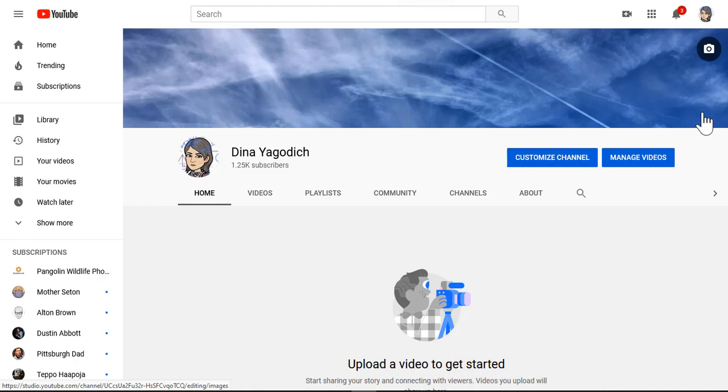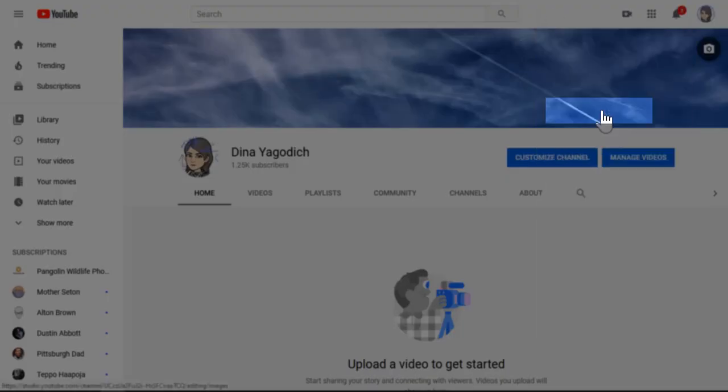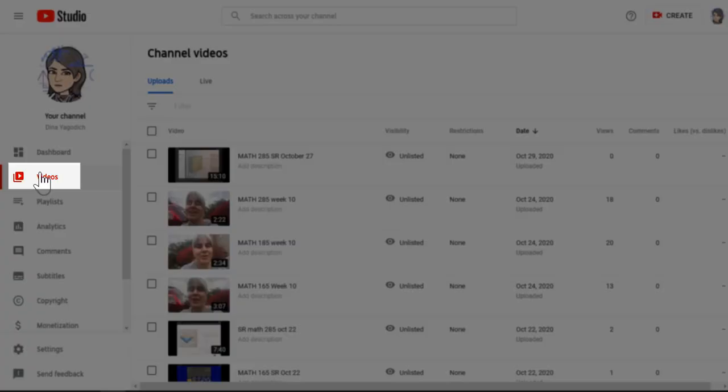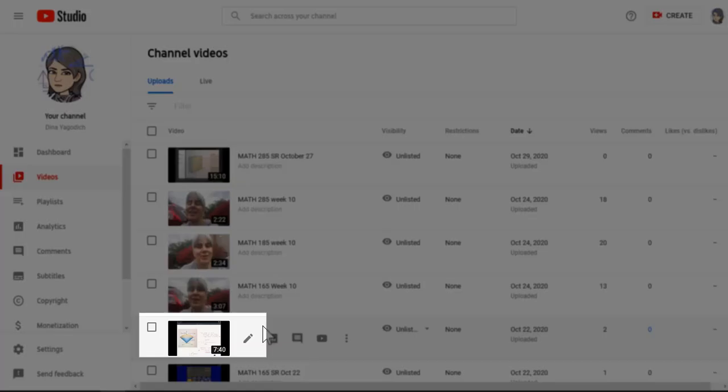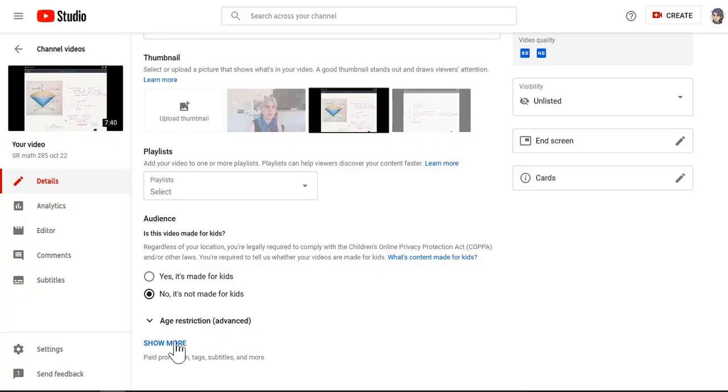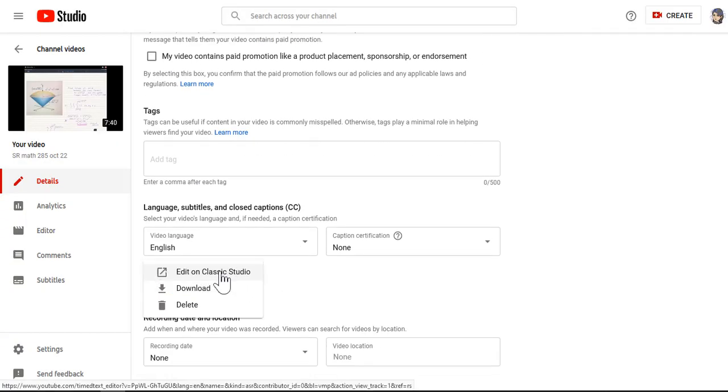In the past, we've been able to use Classic Studio and YouTube to edit the automatic closed captioning. We would do this by going to our YouTube Studio, then going to Videos, selecting a video, going under Show More, and then clicking on English by YouTube, and then Edit on Classic Studio.